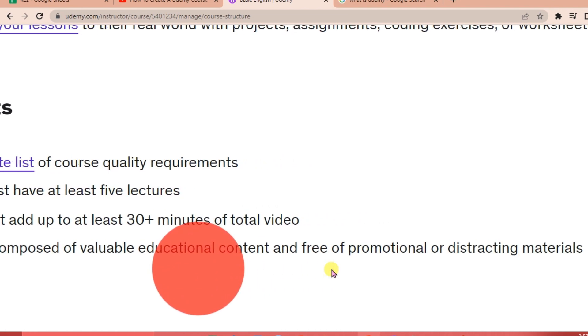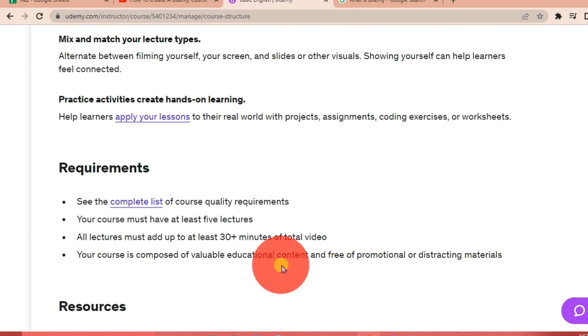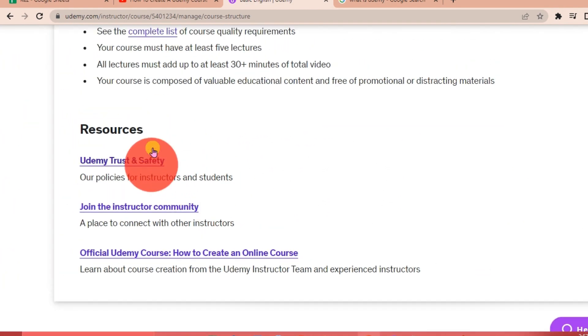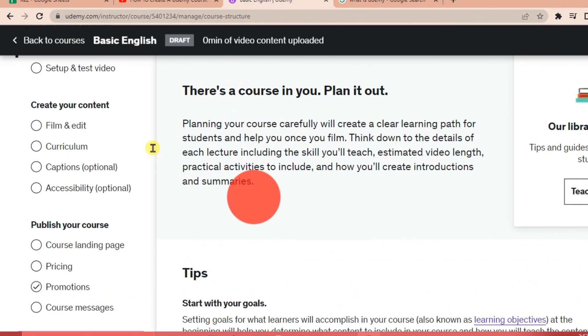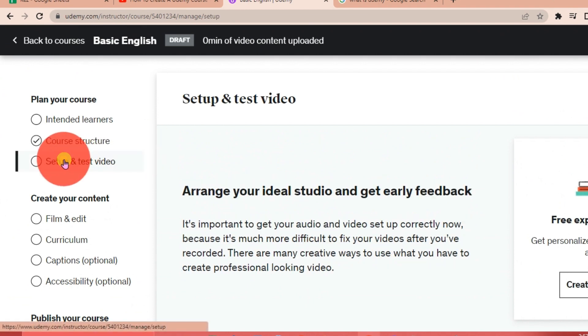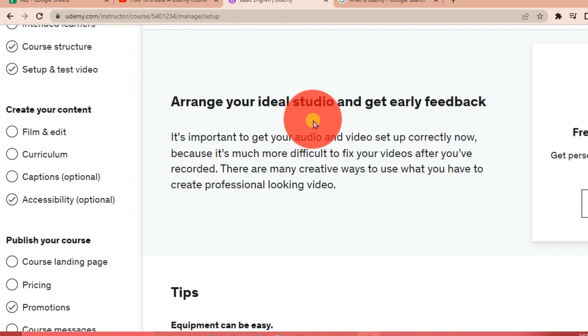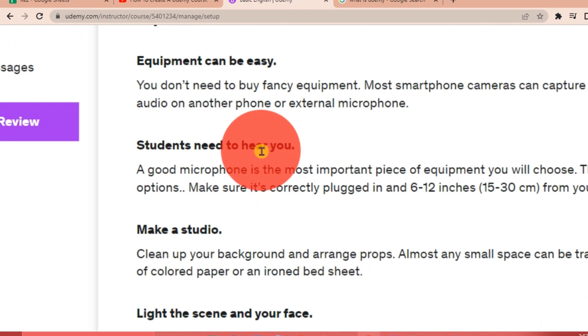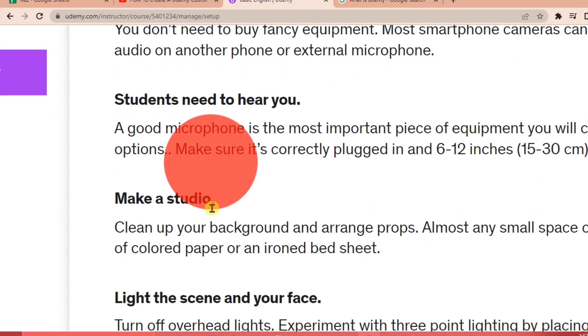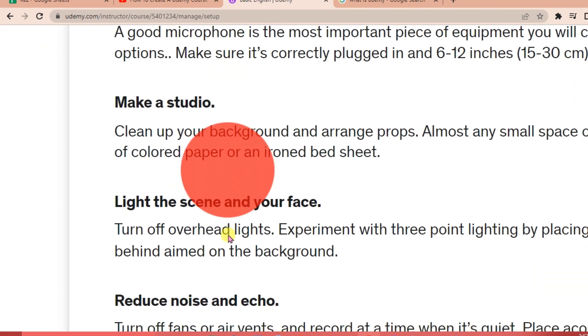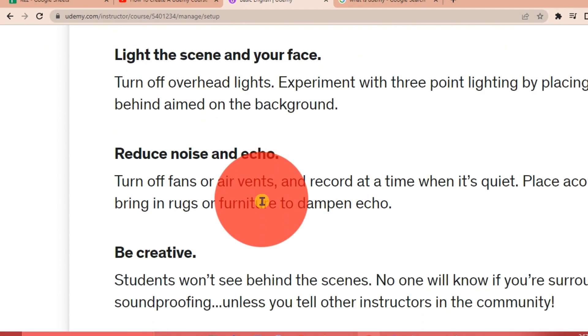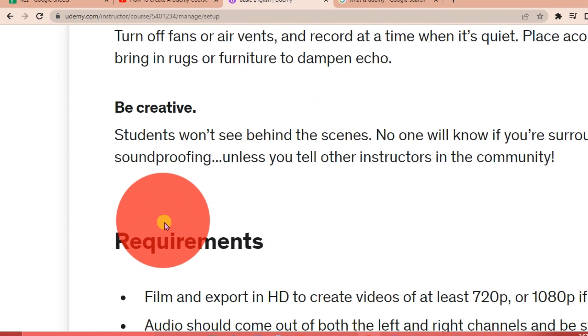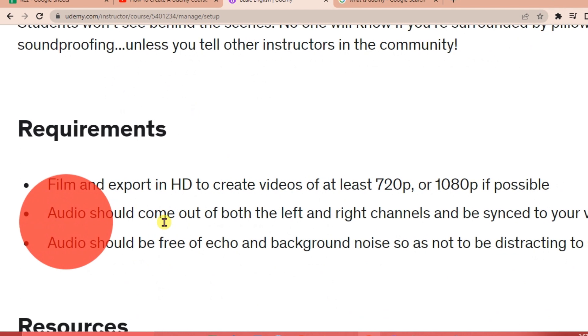Then your resources—you can do this one next. Next is the setup and test video. So arrange your ideal studio and get early feedback. Here are the tips: equipment can be easy, students need to hear you, make a studio, light the scene and your face, reduce noise and echo. And another thing is be creative.